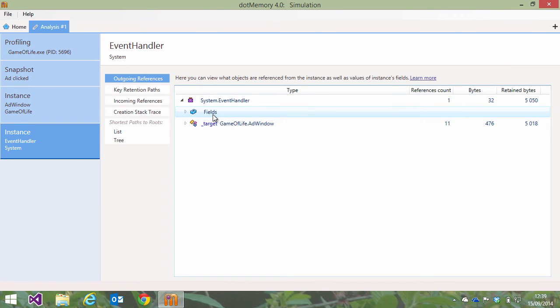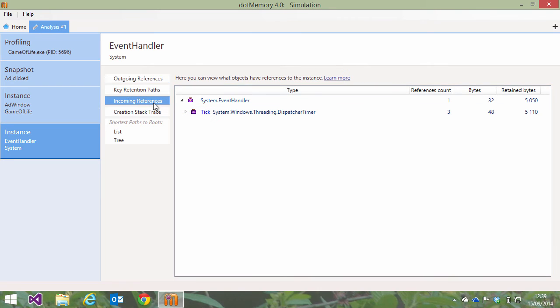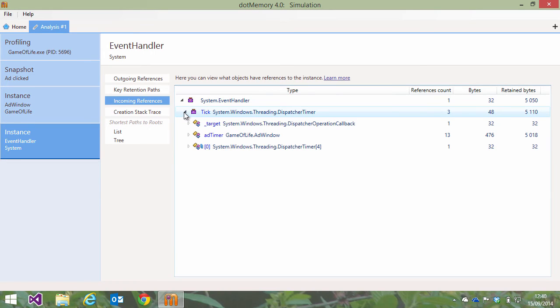Double clicking the event handler will let us analyze the specific instance of the event handler. The incoming references view will tell us where the event handler is kept in memory. In this case, the tick event of a dispatcher timer that is stored in a field named add timer on our add window class.